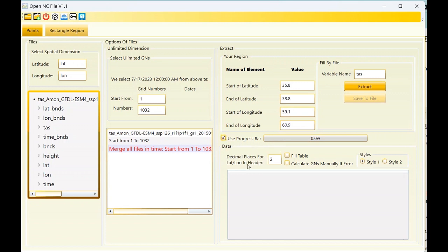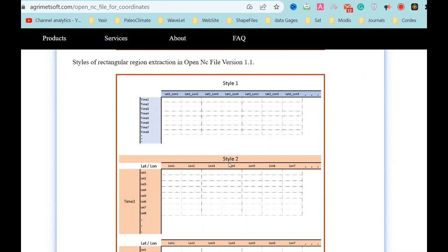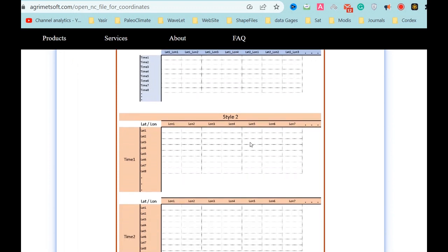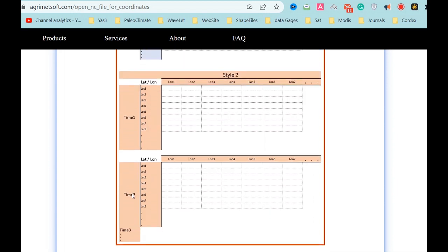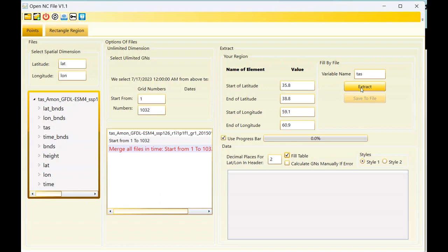You can check the progress bar option. There is a 'fill table' checkbox. You can stack data in two styles: Style 1 has columns as latitude and longitude, with rows as all time steps. Style 2 has each time step as a separate table, with columns as longitude and rows as latitude. Now I want to extract data as Style 1.